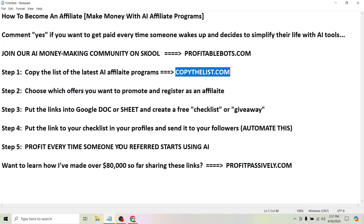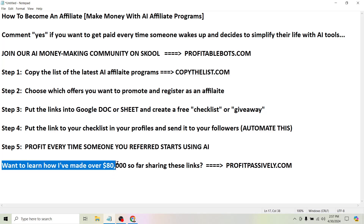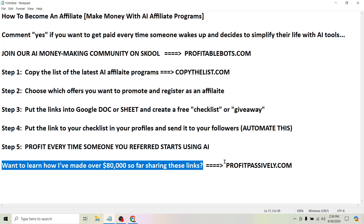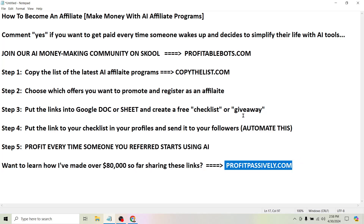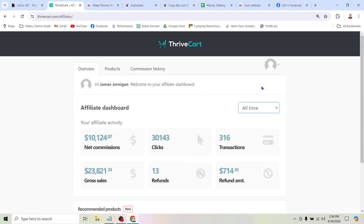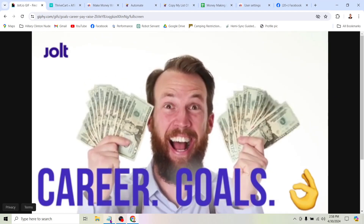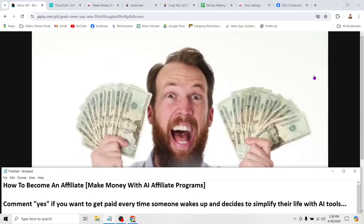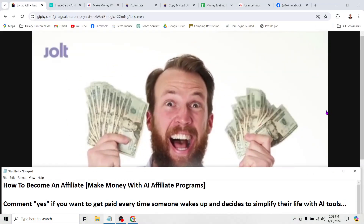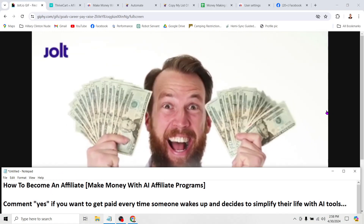If you want to learn even more about this and how I've made over $80,000 so far sharing these links on social media, then head to ProfitPassively.com. There you'll find a free checklist and even a longer free training that will walk you through step-by-step, click-by-click, and really show you how to get set up with this stuff. I hope you have an awesome day, make a ton of money online, and I can't wait to see you in the next AI money-making video.